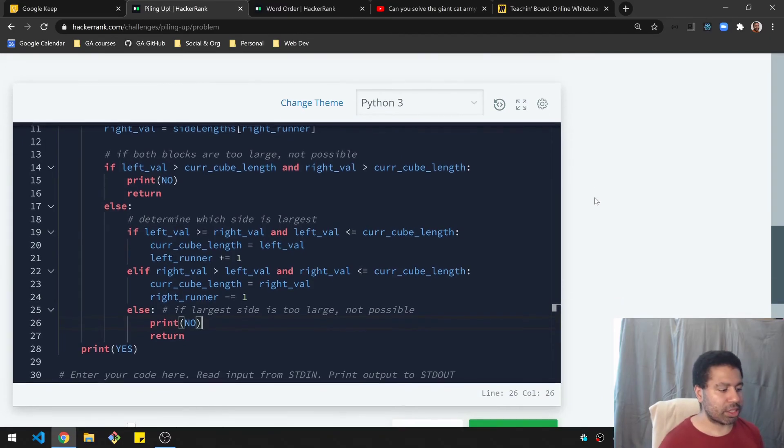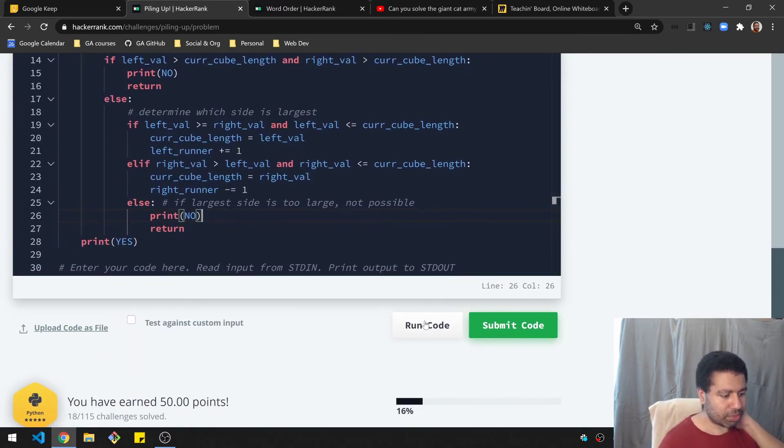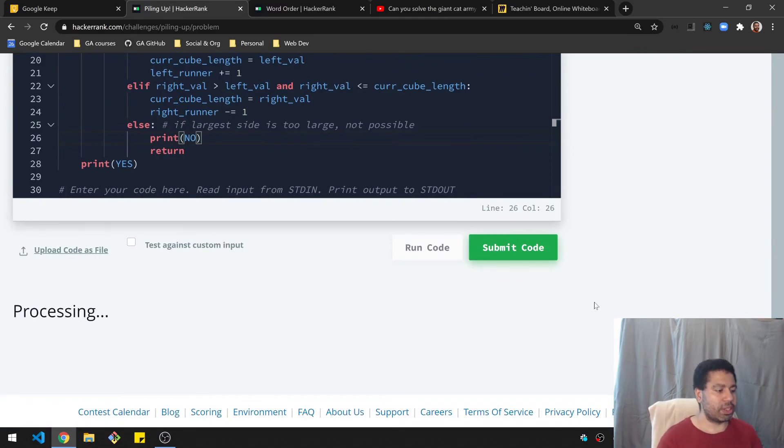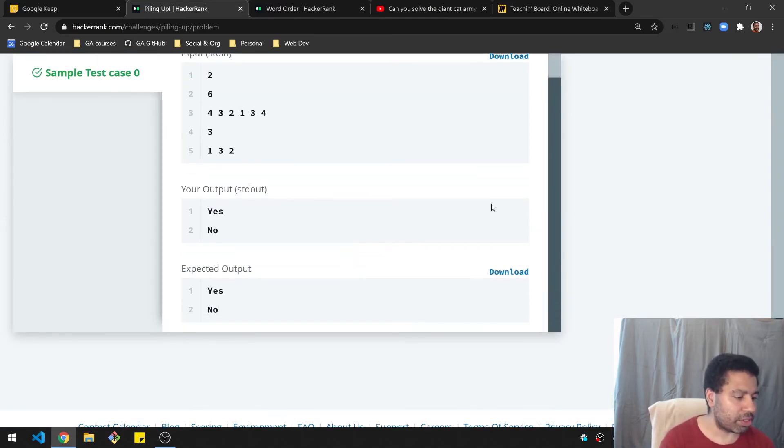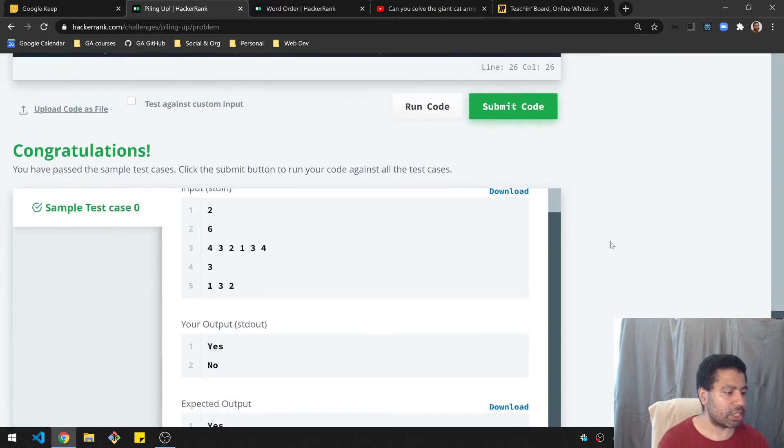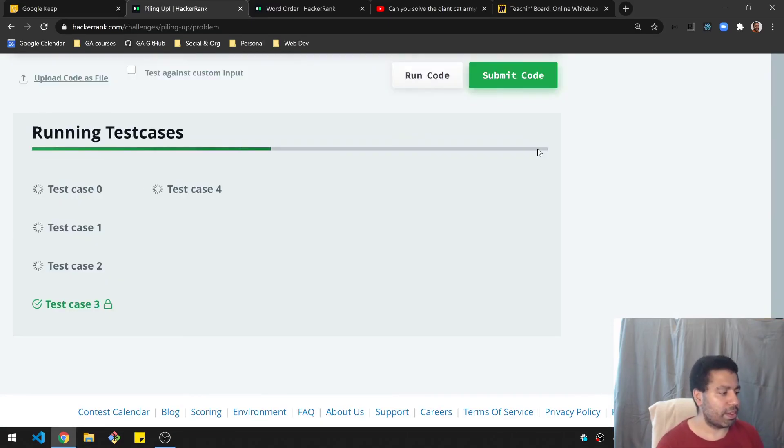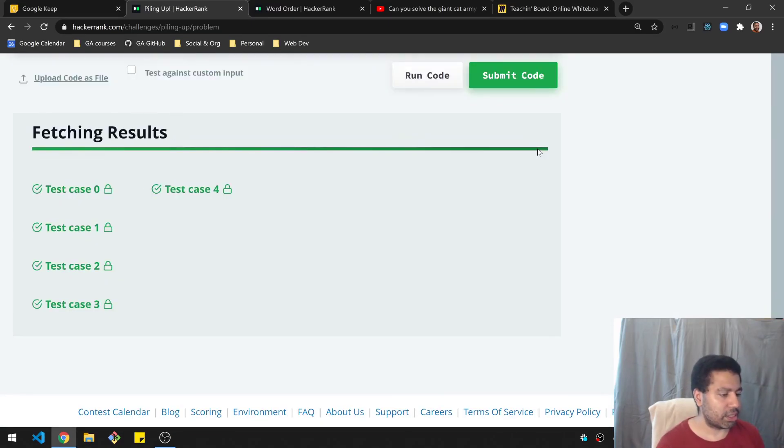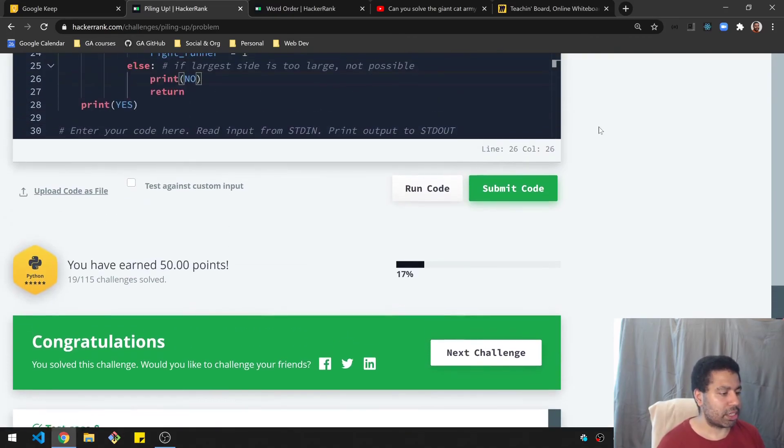Okay, so let's see how this runs. Run some code. All right, looks like it's working okay for this test case. Let's see if we submit the code. And it is looking okay. Excellent.